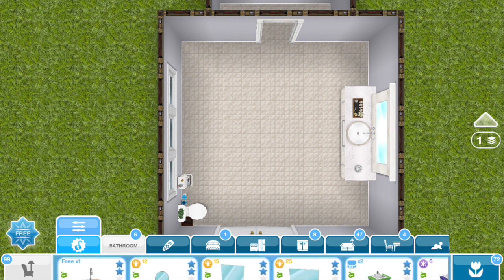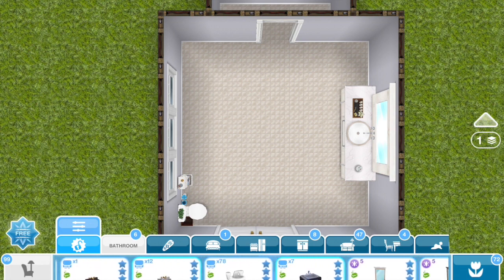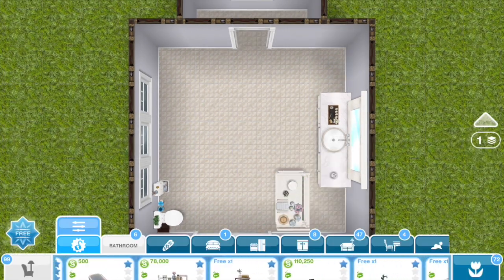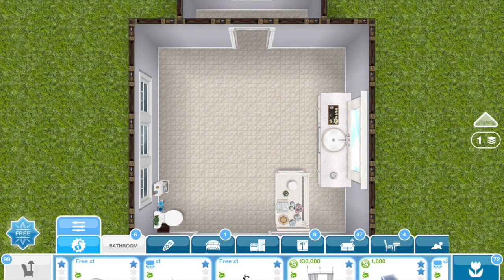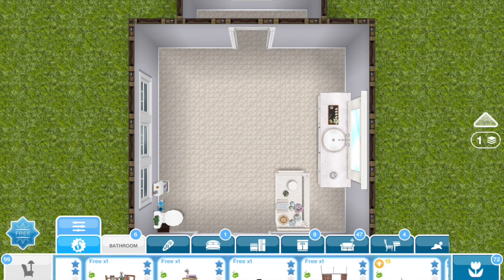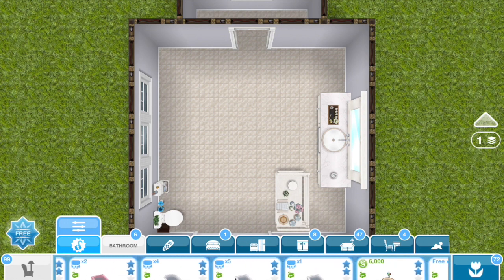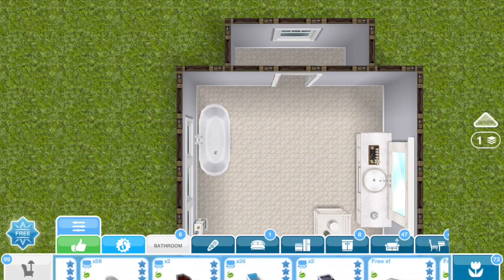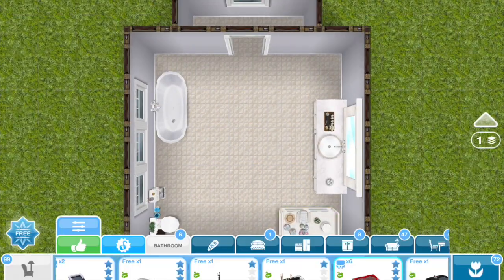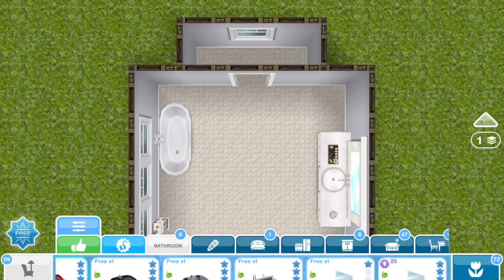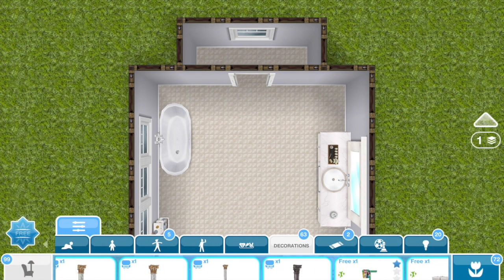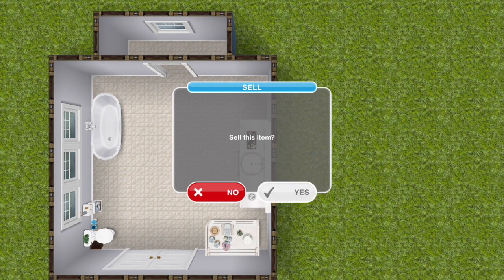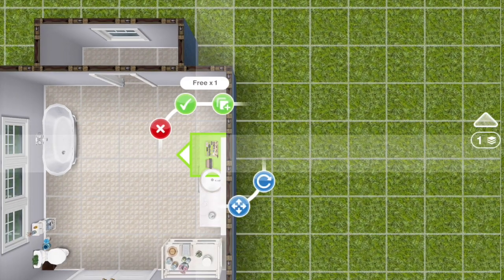If you place something down and you don't like it, you can sell it and get your entire money back — but if you close out of the screen, you'll end up selling it for a used price, which is very annoying. So even if you have enough simoleons, if you're doing room by room, go through your stuff, place things down that you may like, see how everything flows together, and if you don't like it, remove it and keep going.